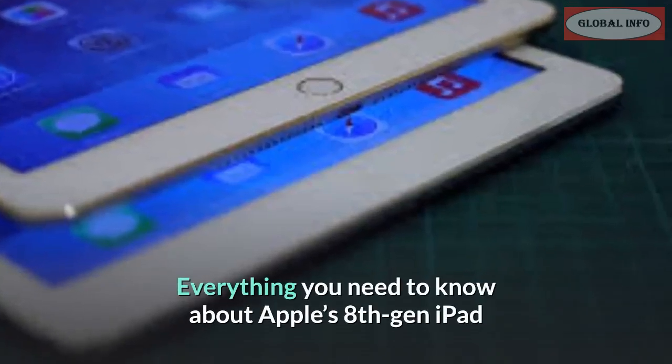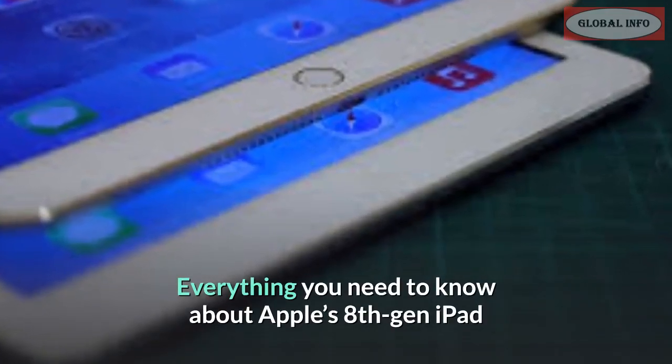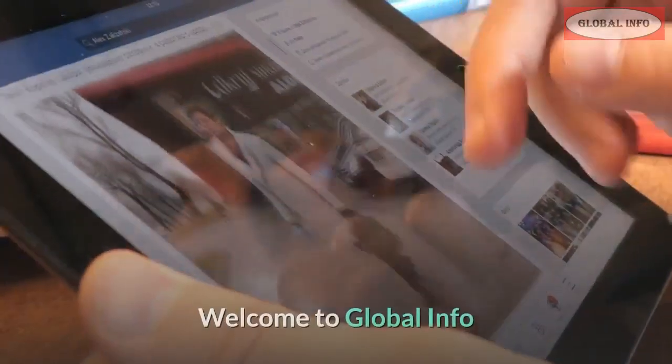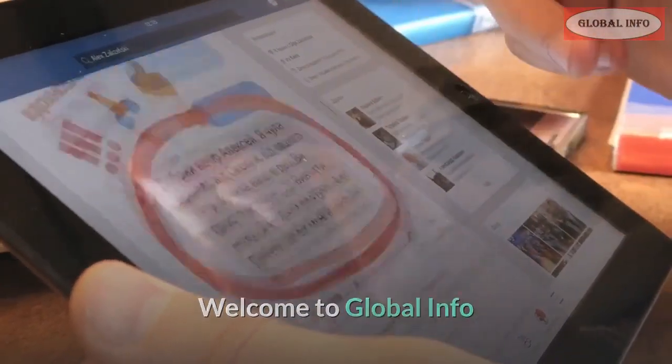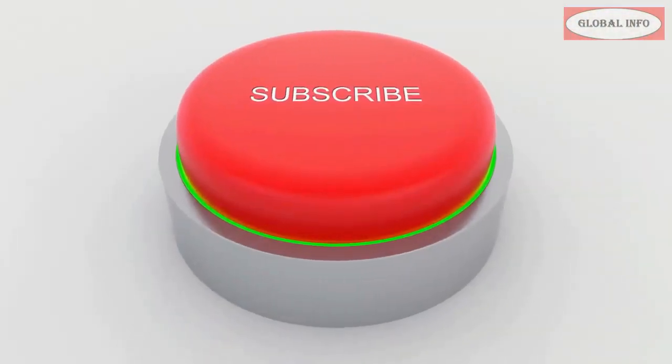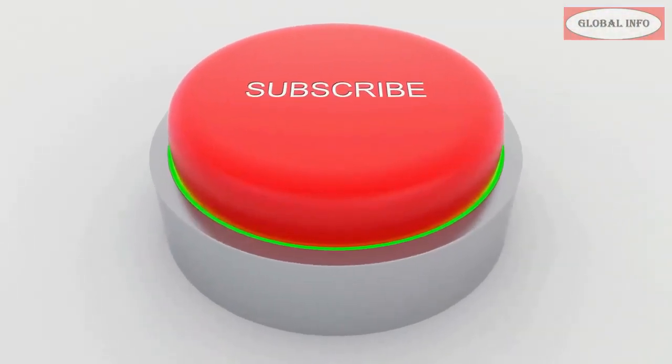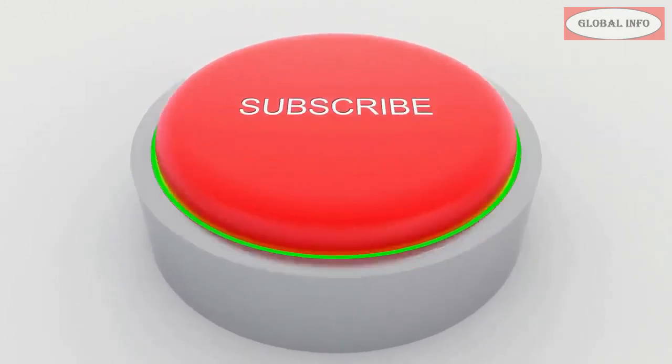Everything you need to know about Apple's 8th Gen iPad. Welcome to Global Info. If you are new here, don't forget to subscribe to our channel for more interesting videos.